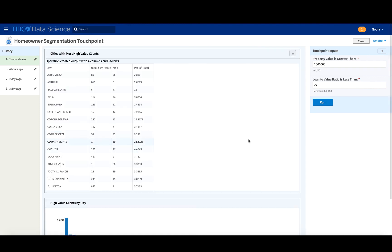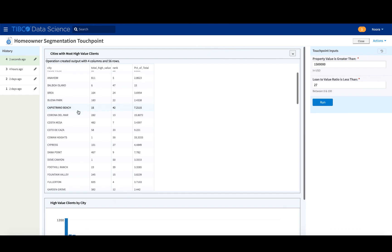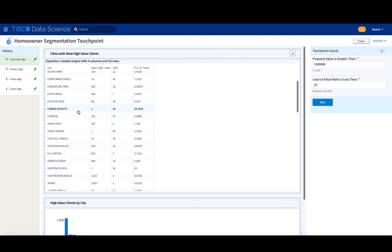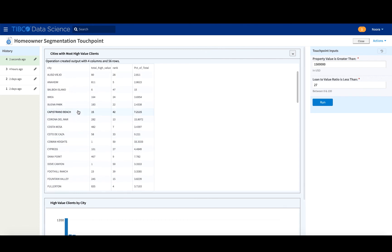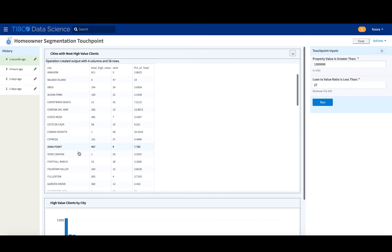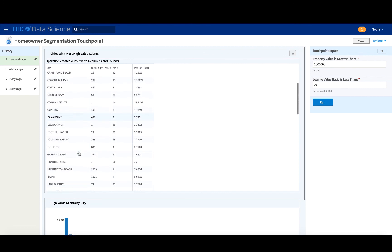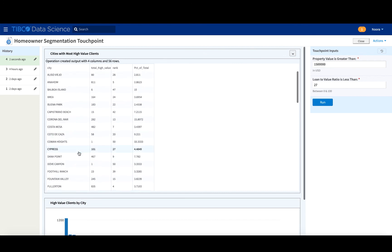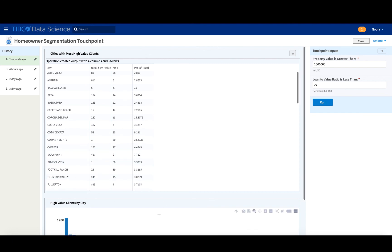And we can see that there are actual cities that we can identify. So this is a great way to know maybe where to target, what to be looking at in terms of the places to be focusing the efforts to find those high value clients.